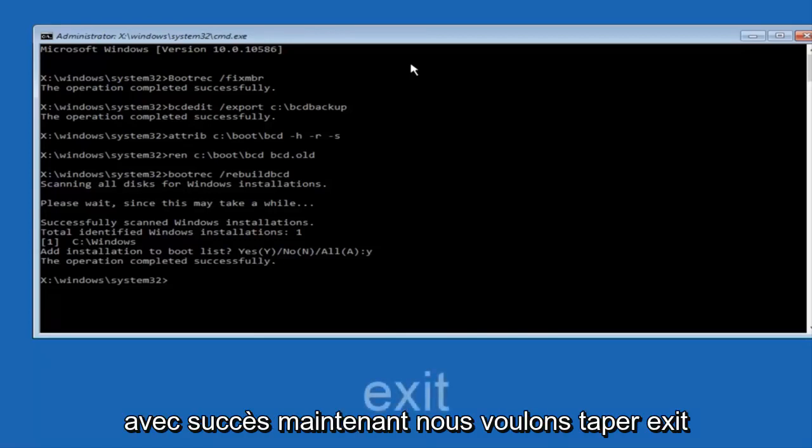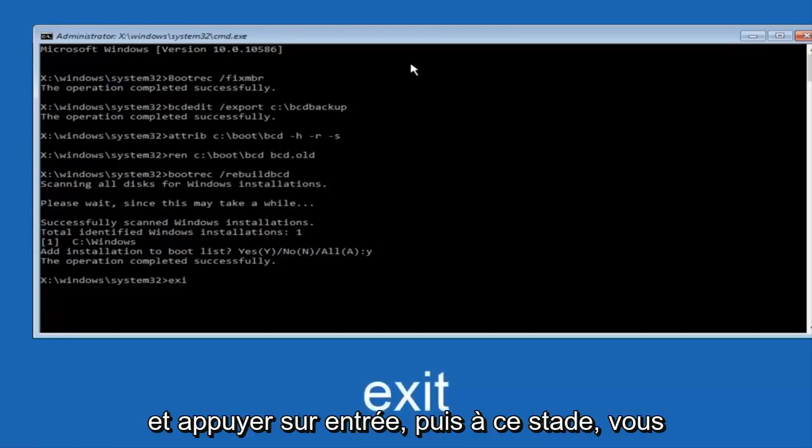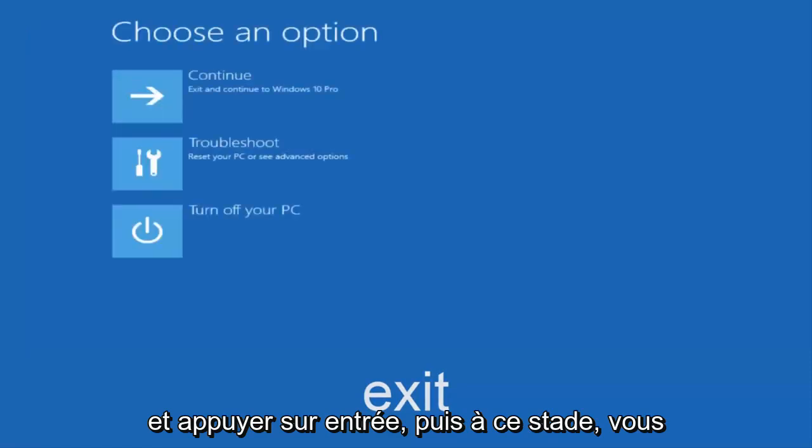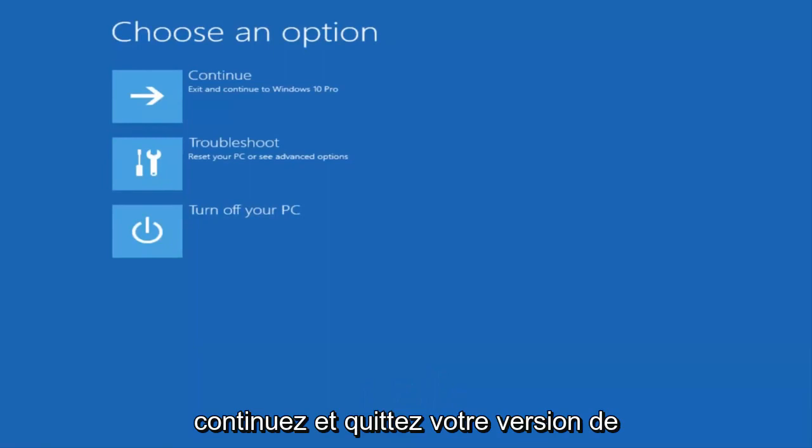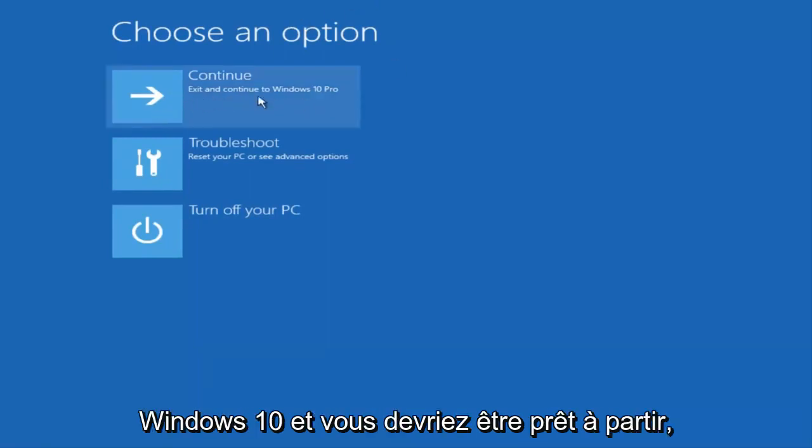Now we want to type exit and hit enter. And then at this point you can restart your computer or just continue and exit to your version of Windows 10 and you should be good to go. So I hope this brief tutorial helped you guys out and I will catch you in the next tutorial. Goodbye.